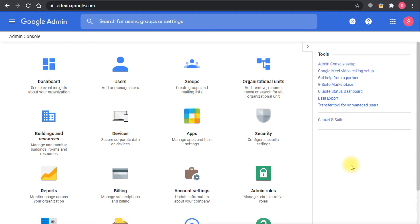Before going there, there are two parts or two main activities in this. There is one activity that should be done by the G Suite administrator or the Google Workspace administrator, and the other activity should be done by users where they have to enable Google Meet and Google Chat in their Gmail interface.